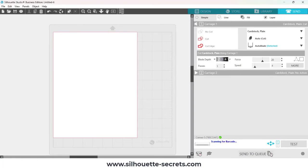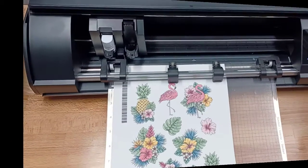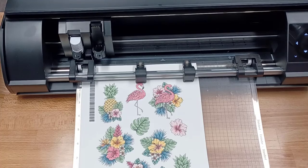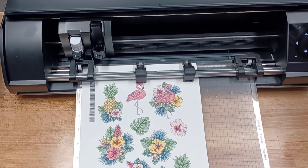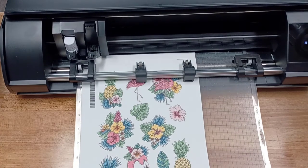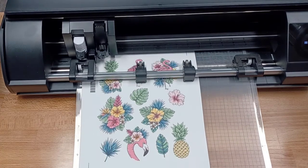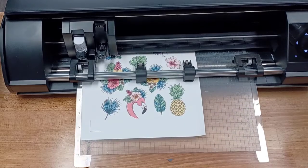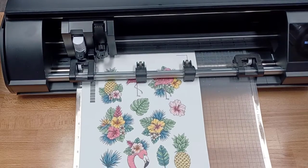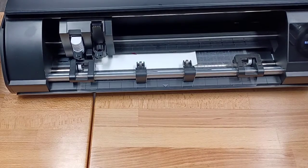It's going to start scanning for that barcode. So here we're looking, it's going to first scan the registration mark at the top and the barcode. Then it's going to come back and it's going to scan the registration marks for the cut.